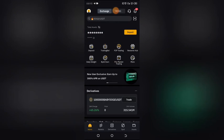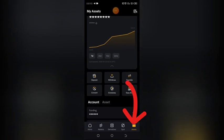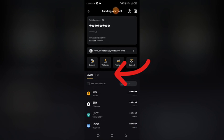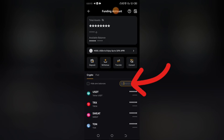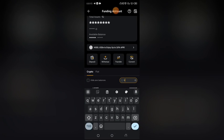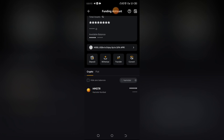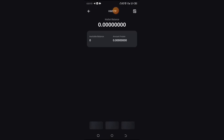Go back to your Bybit account and click on Assets. Then scroll up and locate 'Funding.' Click on Funding, then click on the search button and search for 'Hamster.' When you search for Hamster, it will bring up the Hamster logo. Click on it.